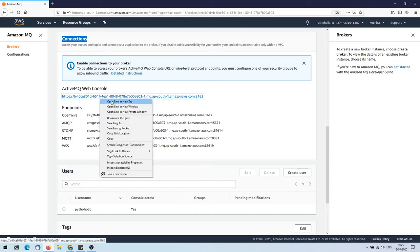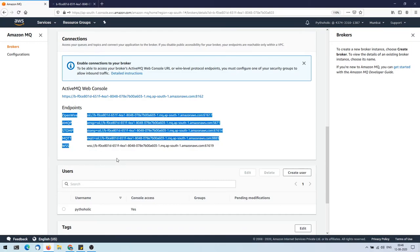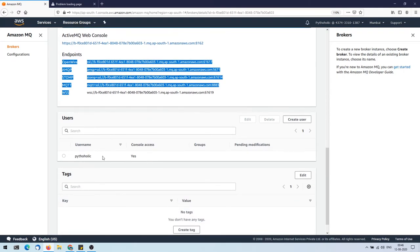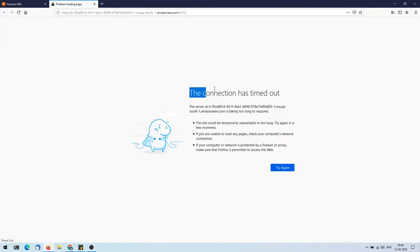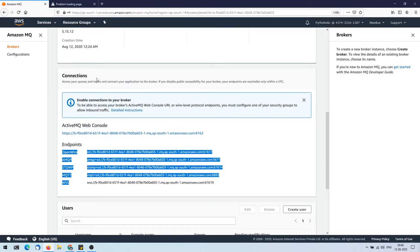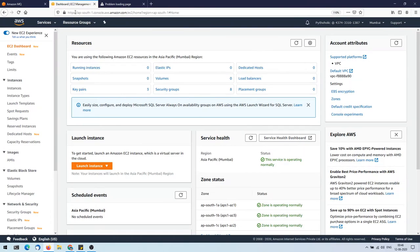If you disable public accessibility, endpoints are reachable only within the VPC. I've made it public for a short time and will delete it afterward. Here is the URL for the ActiveMQ web console — let's right-click and open it. Amazon MQ supports multiple protocols: AMQP, STOMP, MQTT, WSS, and OpenWire. In the exam, if you hear any of these protocols, Amazon MQ would be a preferable answer choice.